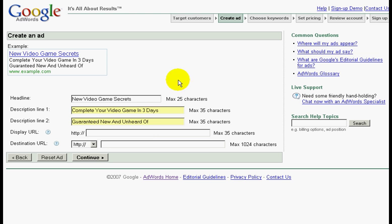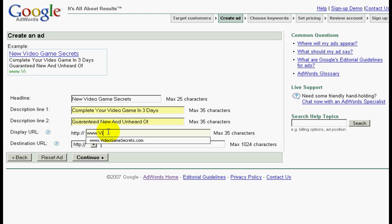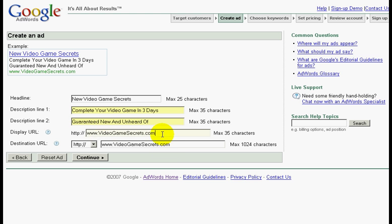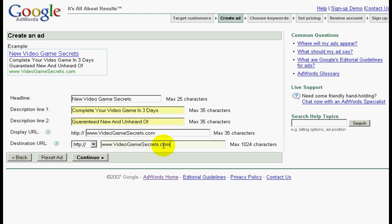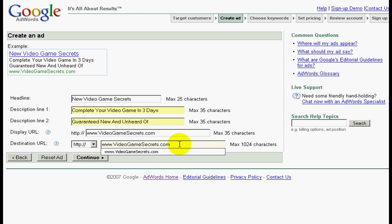Now let's key in our display URL. Usually when you key in your display URL, your destination URL will follow the same.